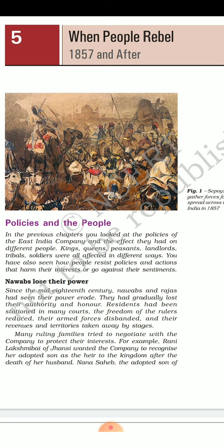Many kings and queens tried to negotiate with the company in order to safeguard their interests. For example, Queen Lakshmibai wanted the company to recognize her adopted son as the legal heir after her husband's death. Nana Sahib, the adopted son of Peshwa Baji Rao II, pleaded that he should receive his father's pension as the legal heir, but the Britishers never accepted this as they were sure of their power.